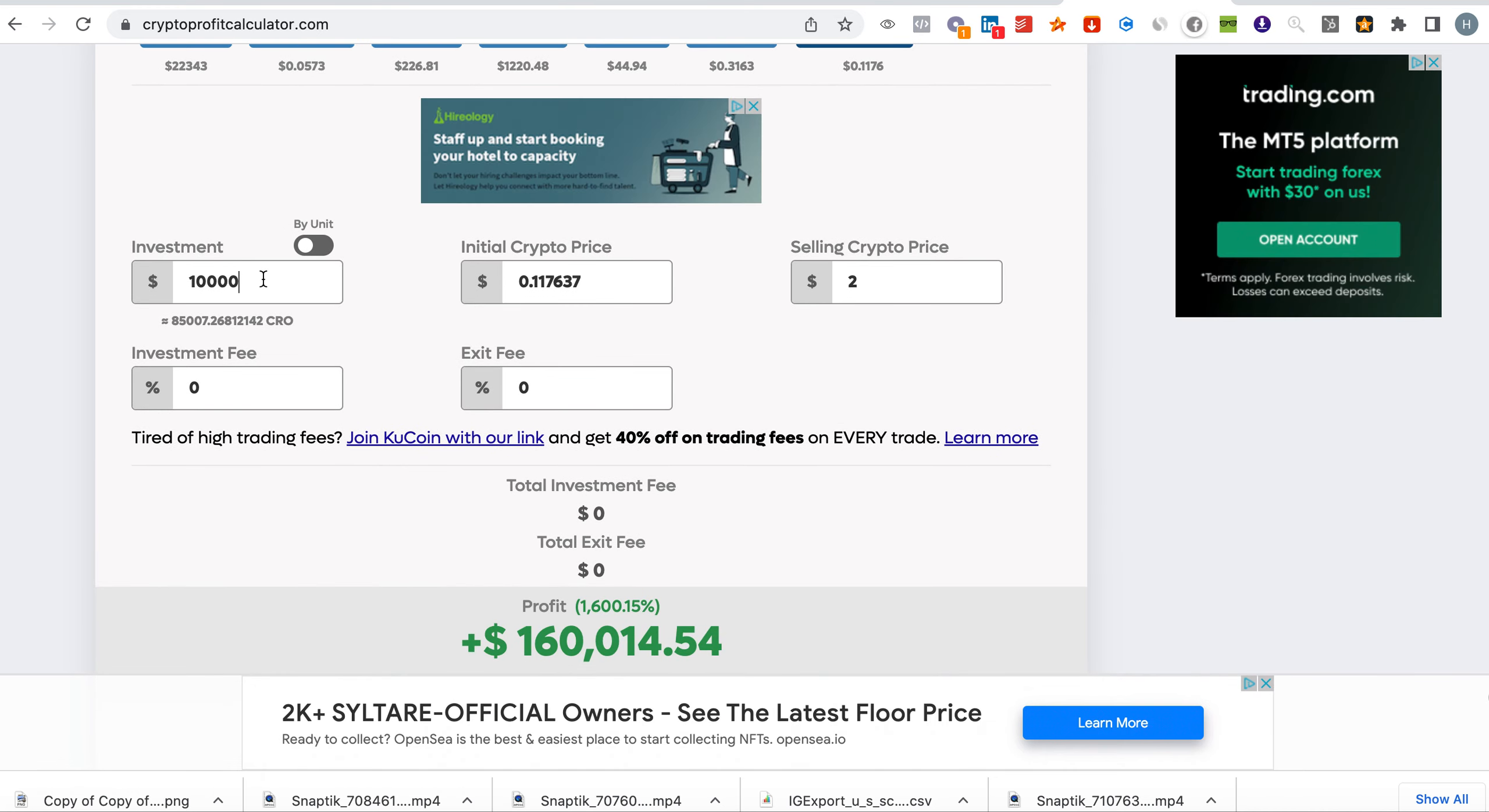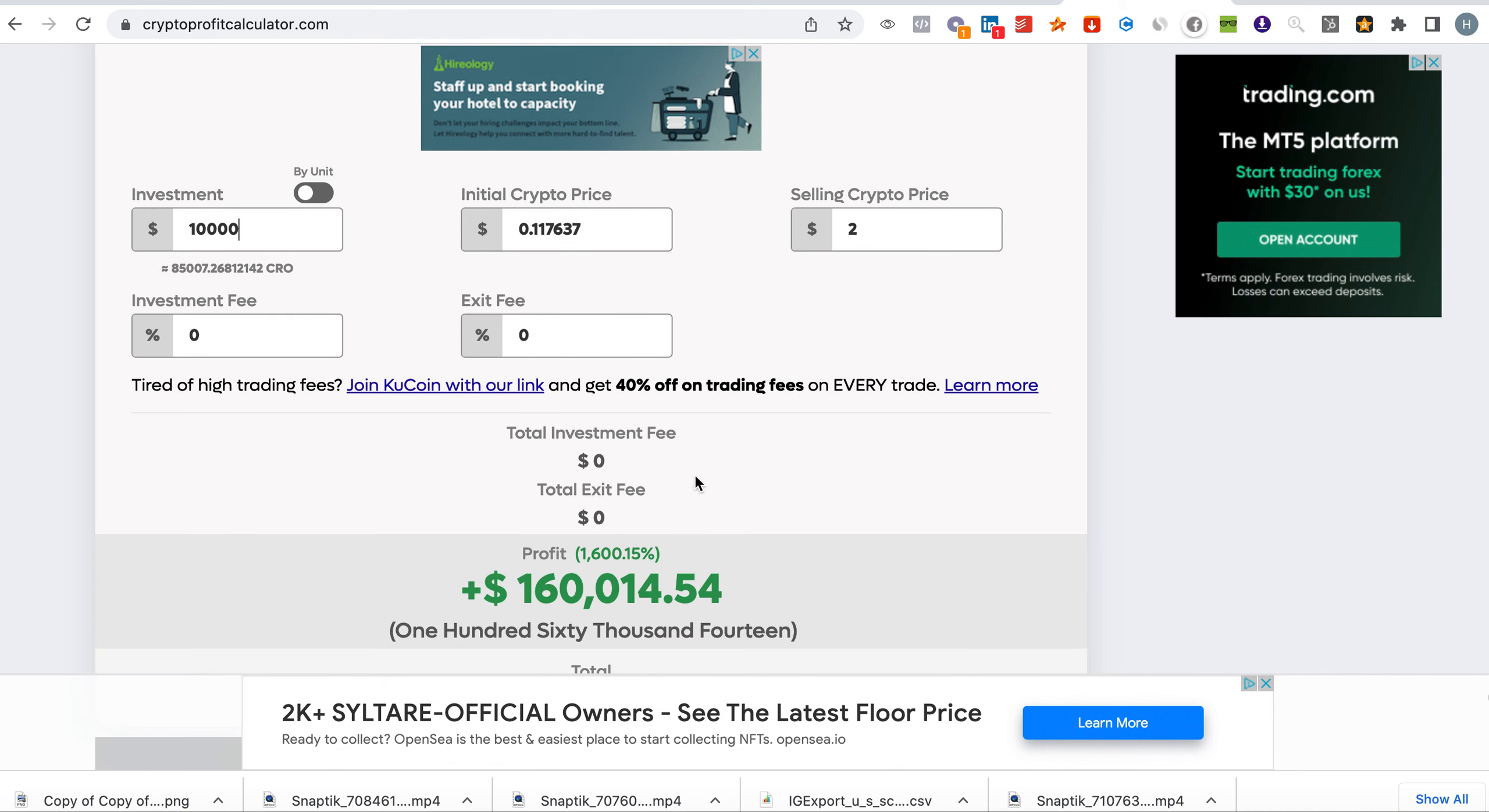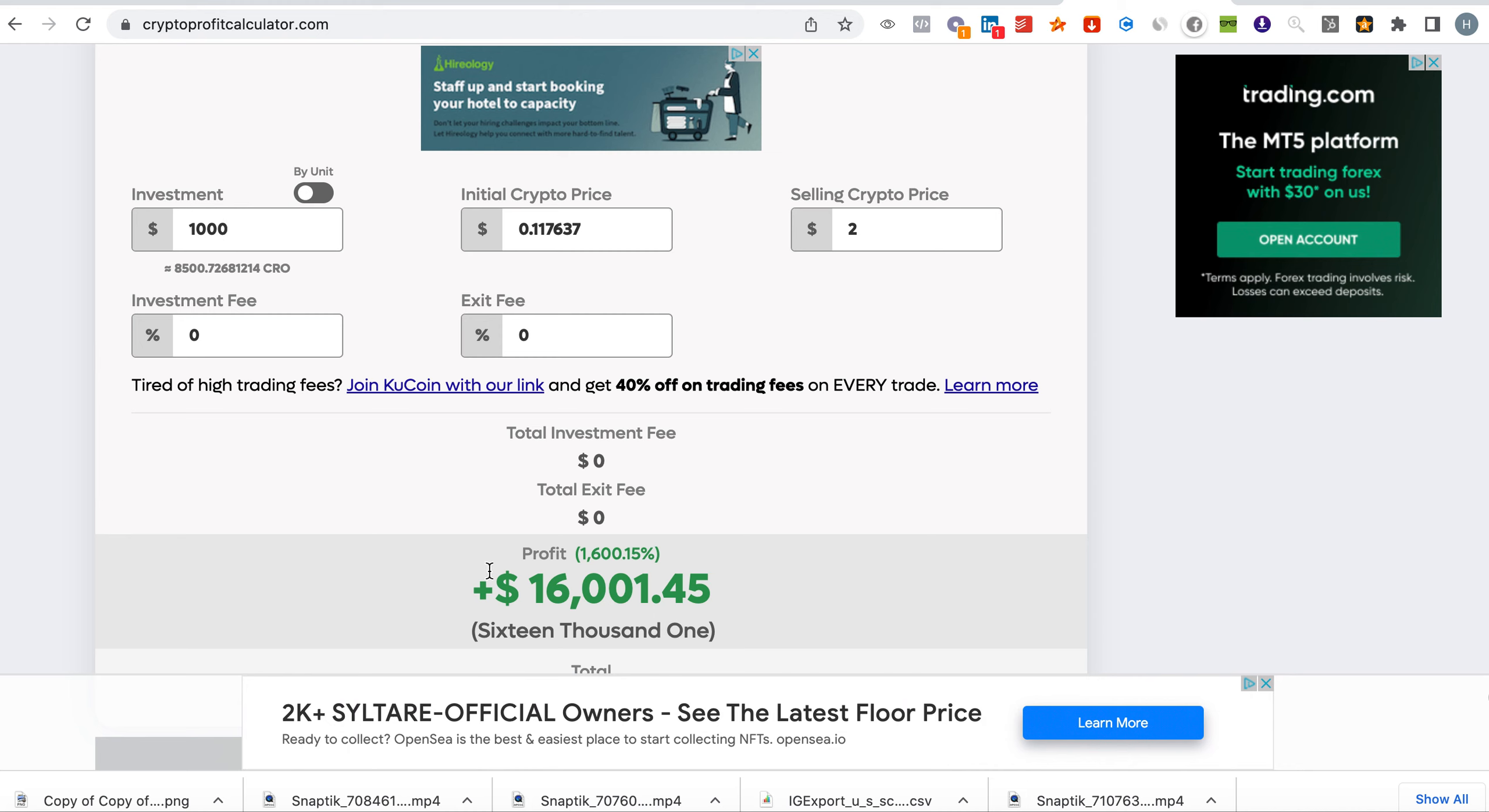Sorry, investment thousand dollars, selling price. You can see your profit would be, sorry my mistake, just put a thousand dollars. So if you're putting just a thousand dollars your profit would be sixteen thousand. Now this is decent money because the reason is it's not a meme coin and it's a coin that has utility.